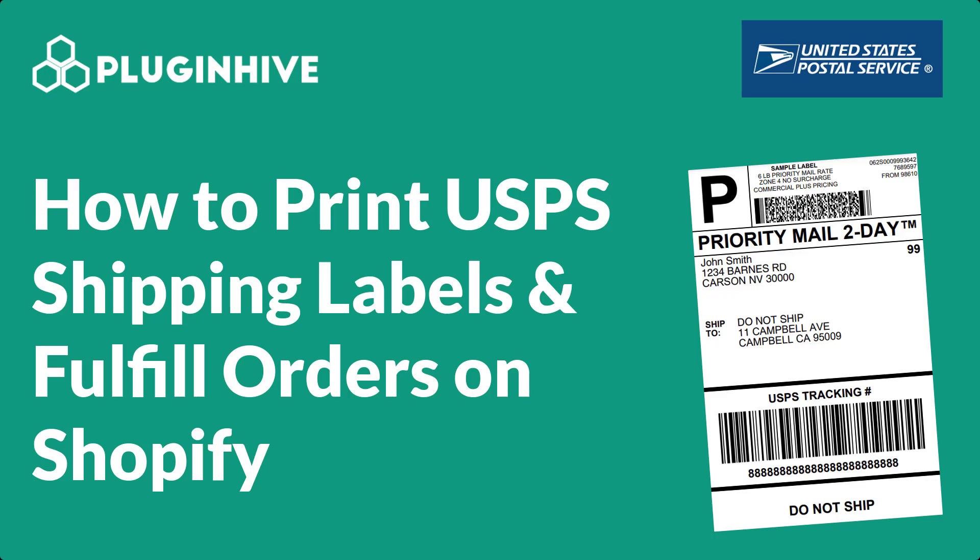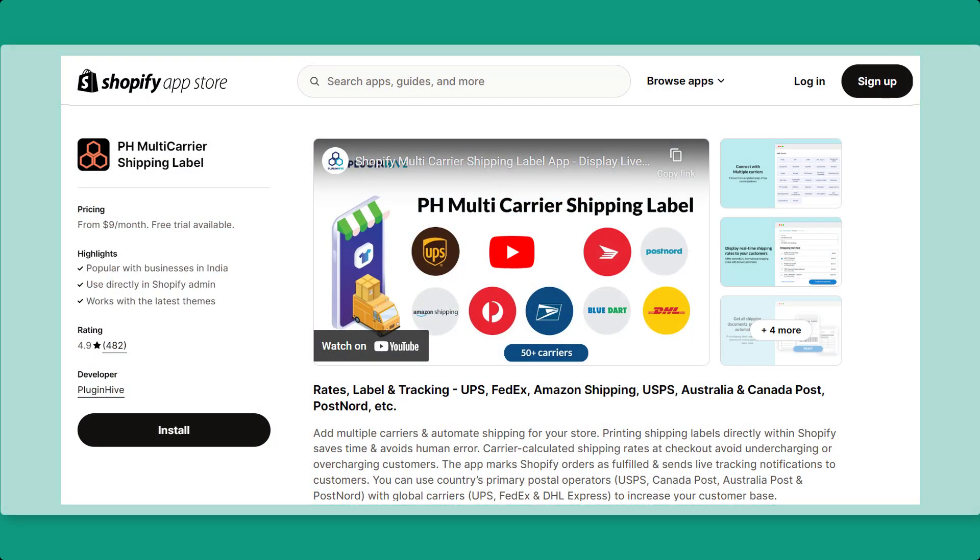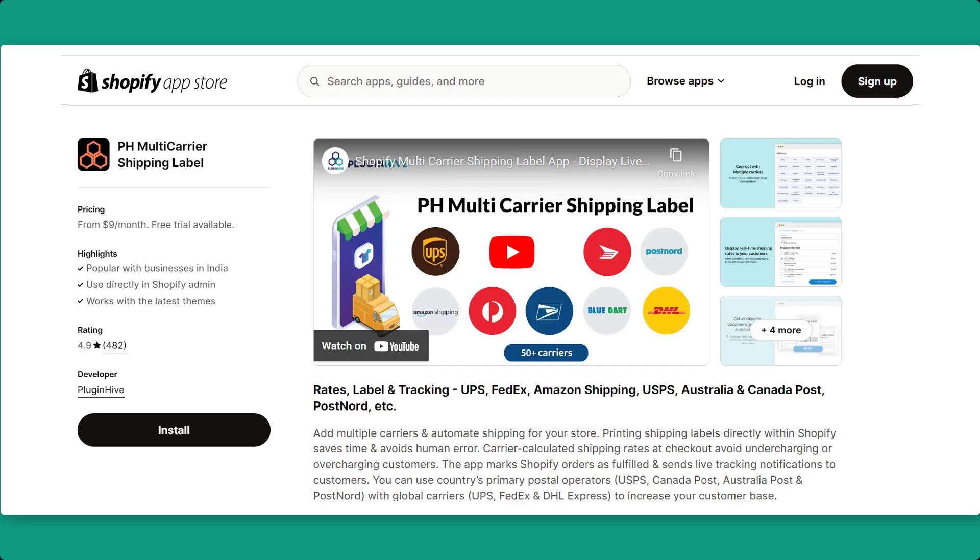In today's video, we'll walk you through the process of printing USPS shipping labels and fulfilling orders on Shopify using the PH Multi-Carrier Shipping Label app by PluginHive.